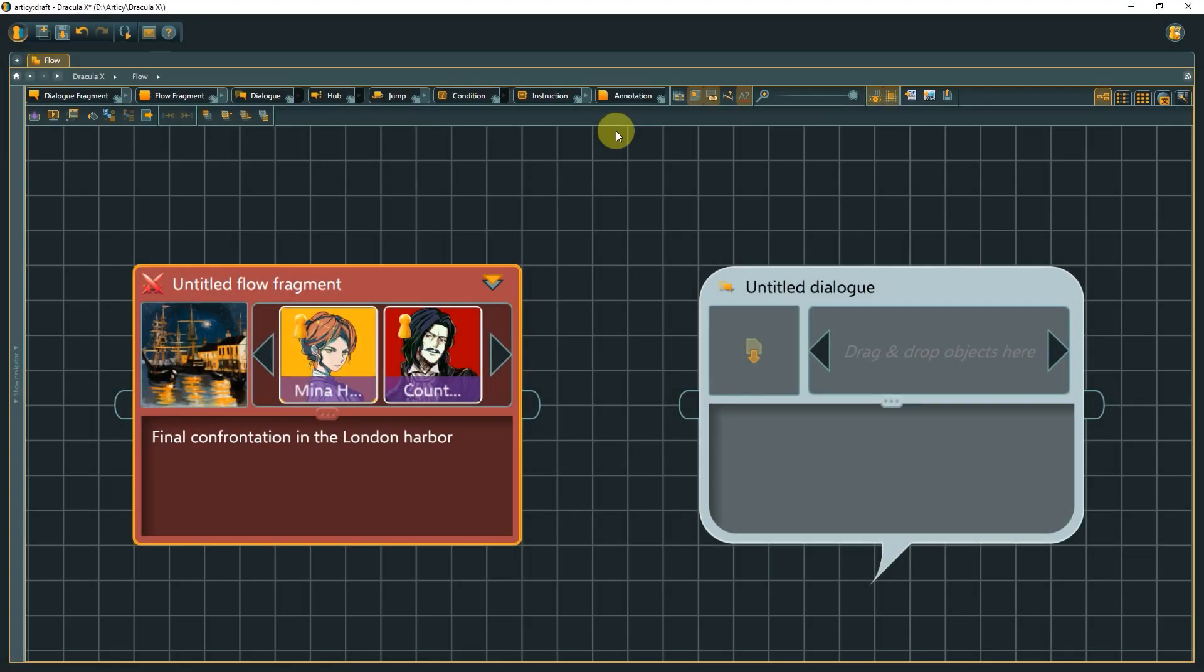Both FlowFragment and Dialog can contain all node types as inner content. This is why you will hear me also refer to them as container nodes. Historically, they were distinct in what specific node types they could handle, but by now, they are mutually interchangeable. You are free to structure your project however you like.